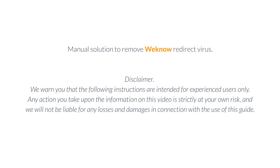Manual solution to remove Wino Redirect Virus. Disclaimer: We warn you that the following instructions are intended for experienced users only. Any action you take upon the information in this video is strictly at your own risk, and we will not be liable for any losses and damages in connection with the use of this guide.